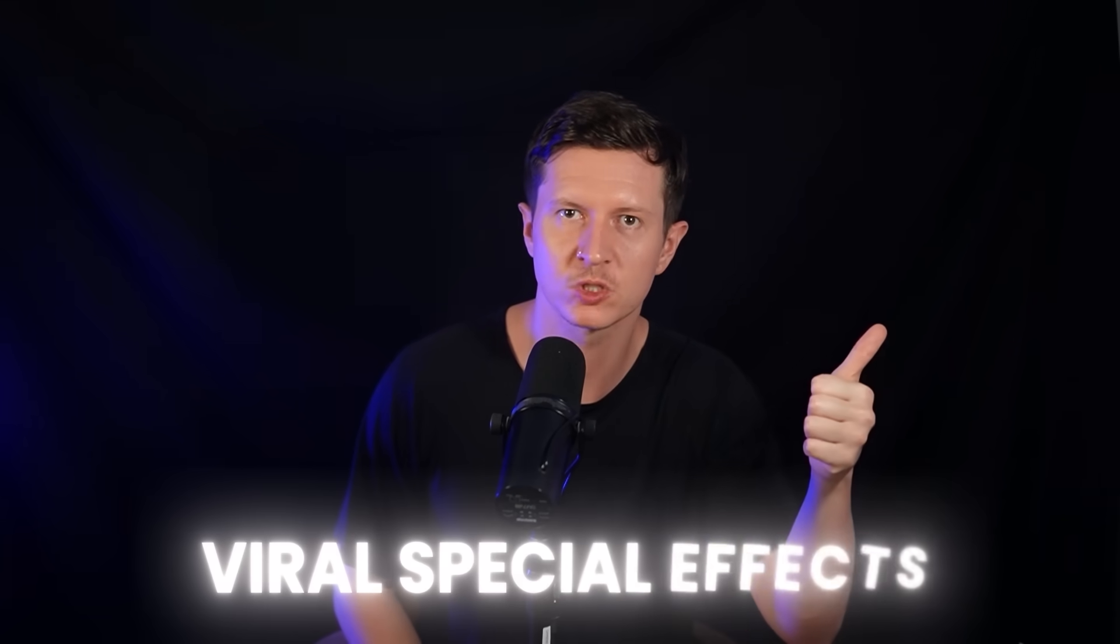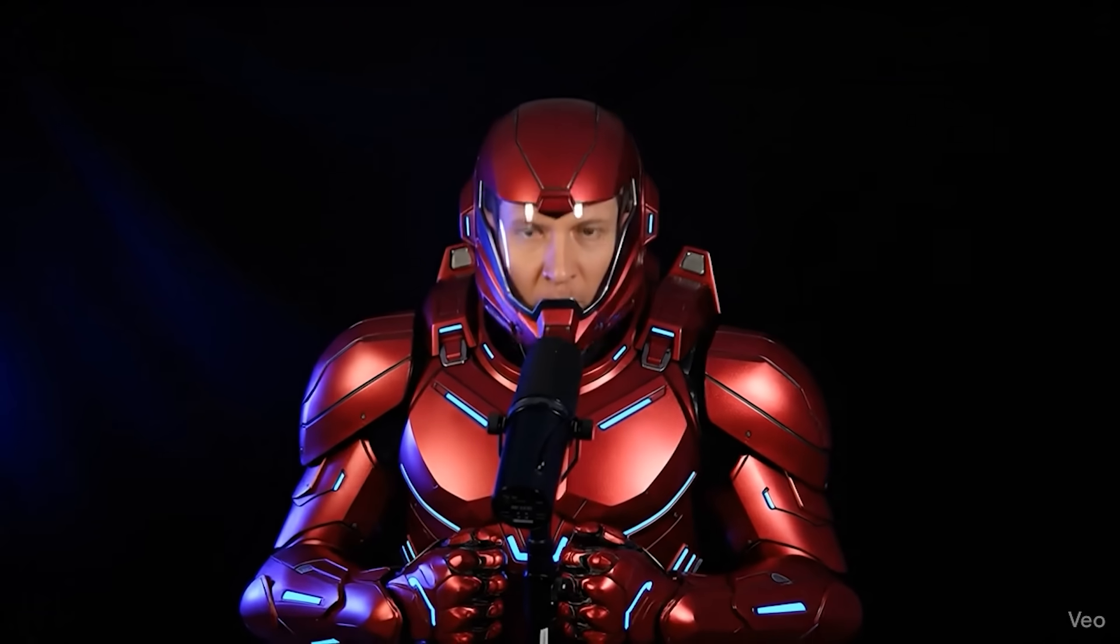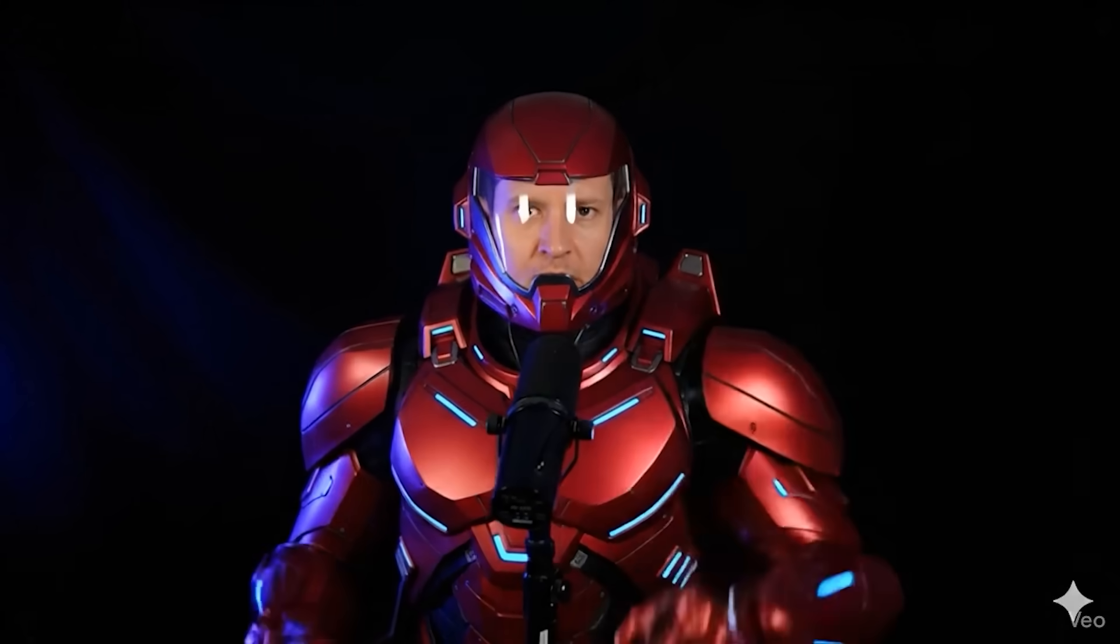I wanted to see how much of my YouTube channel I could truly automate with AI. Everything from creating viral special effects for hooks like this, using the latest Nano Banana Pro model to automatically editing my videos with AI.